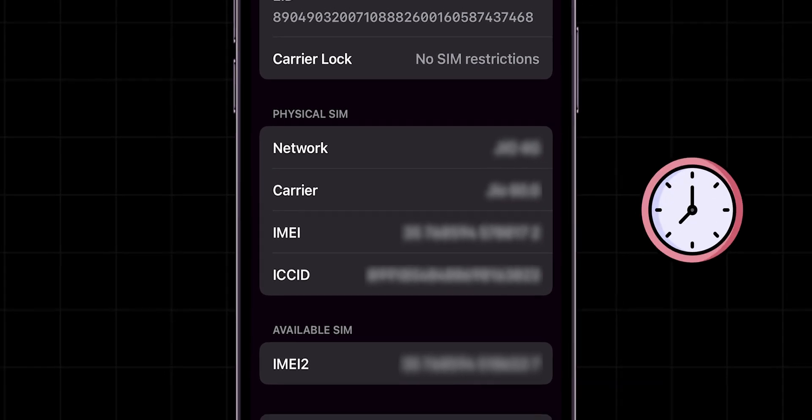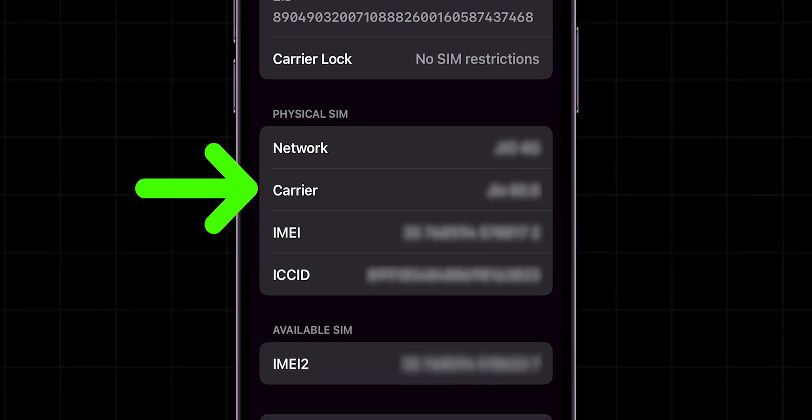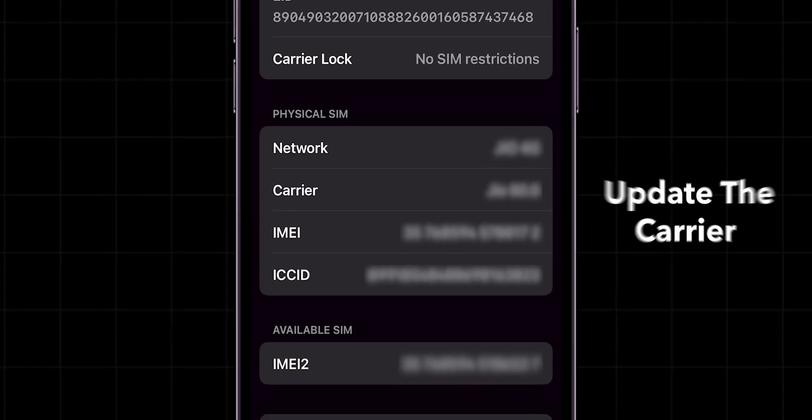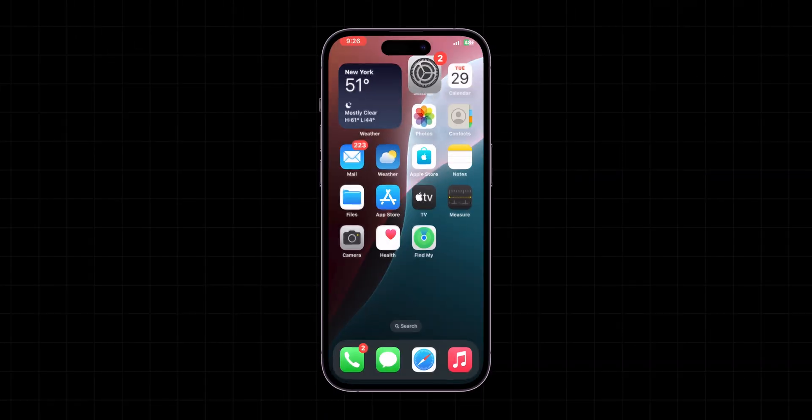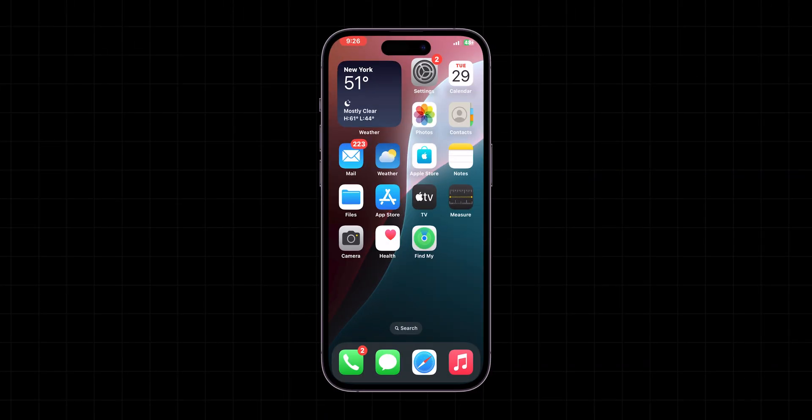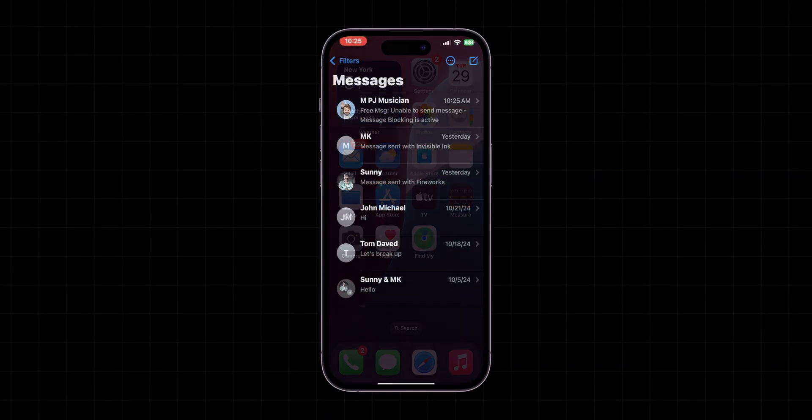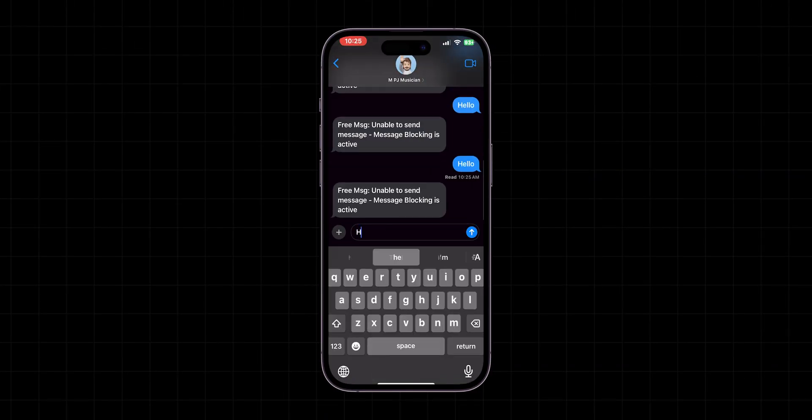Wait about 10 to 20 seconds on this screen. If a Carrier update prompt appears, then update the carrier. After verifying the update, go to Message app and try to send the message.